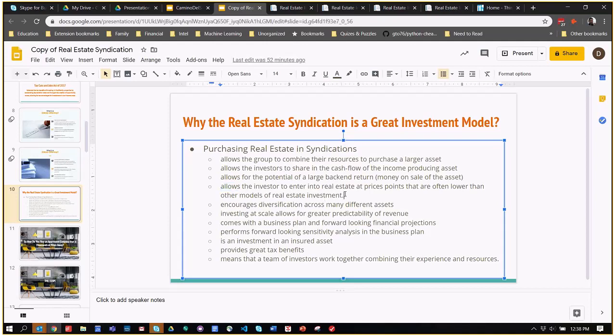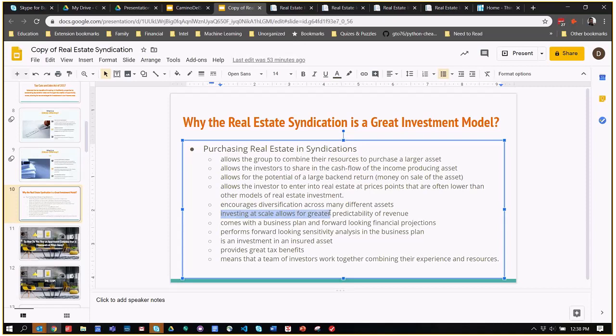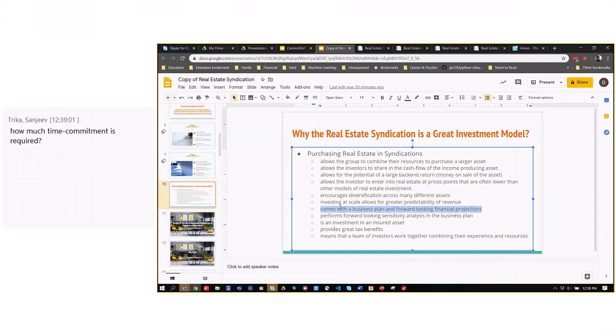You have direct ownership of the asset. Unlike a REIT or a fund where you are putting money into the fund and then it's acquiring assets according to certain criteria, in the real estate syndication model, all of the partners are owners in the asset. They hold units of the LLC which owns the asset. It allows you to scale, to invest at scale, and have greater predictability of revenue.